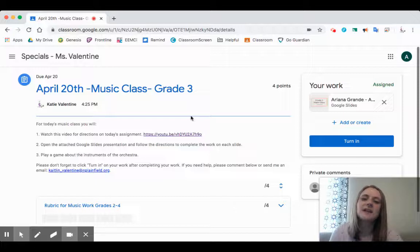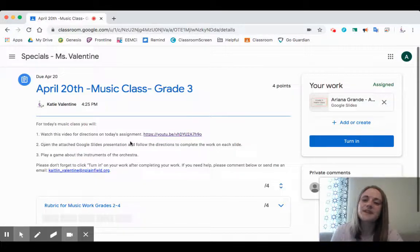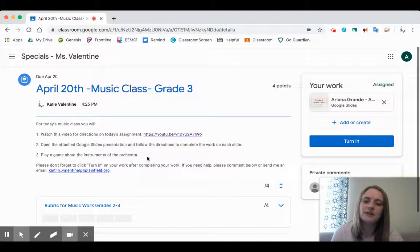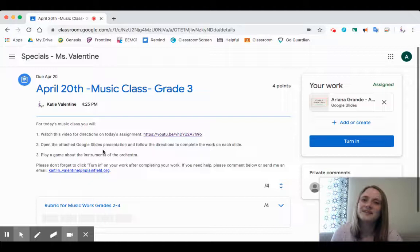Here on this page we see that it's today's music class. We're supposed to watch the video — you already found that. Then we're going to open the Google Slides presentation and follow the directions to complete the work on each slide. Then we get to play a game about the instruments of the orchestra, and we'll go through how to do all of those things in this video.